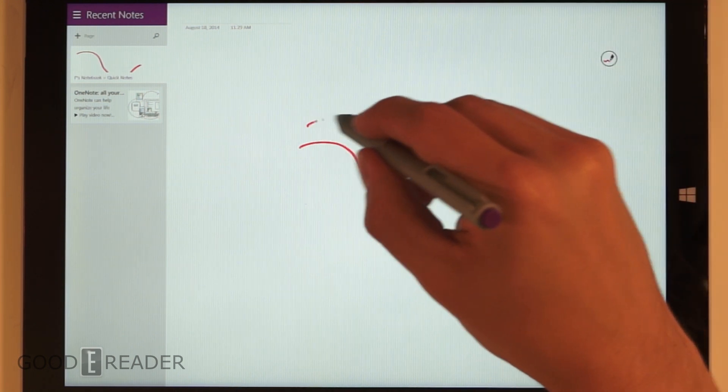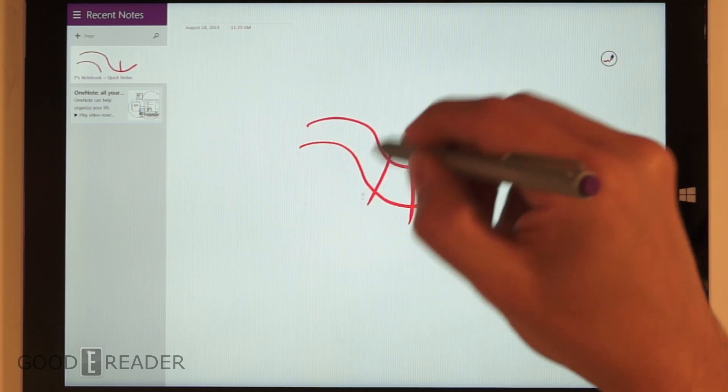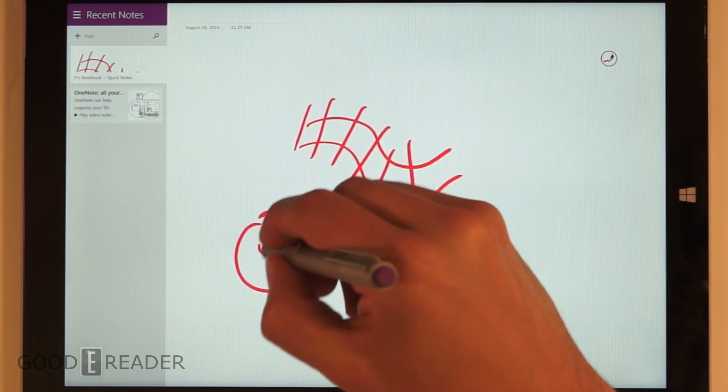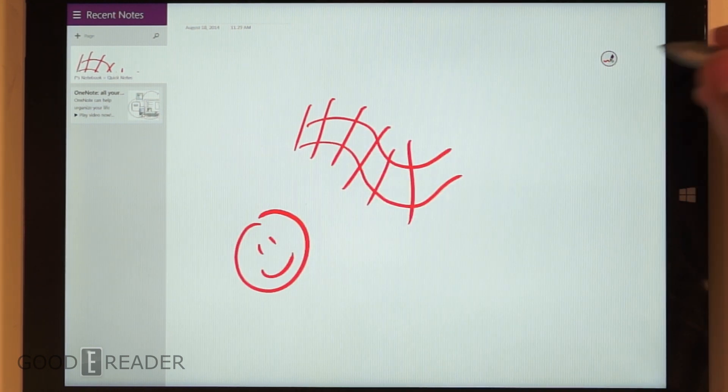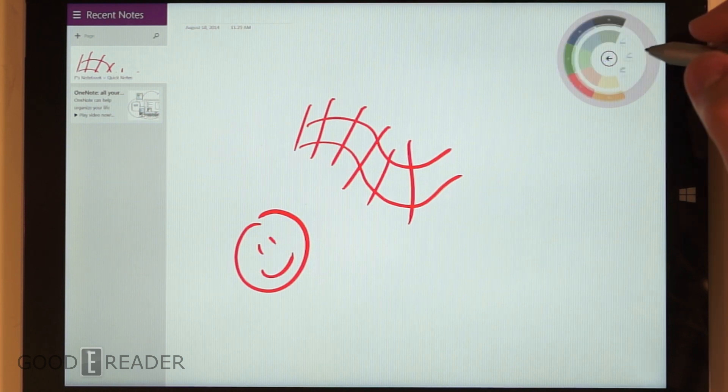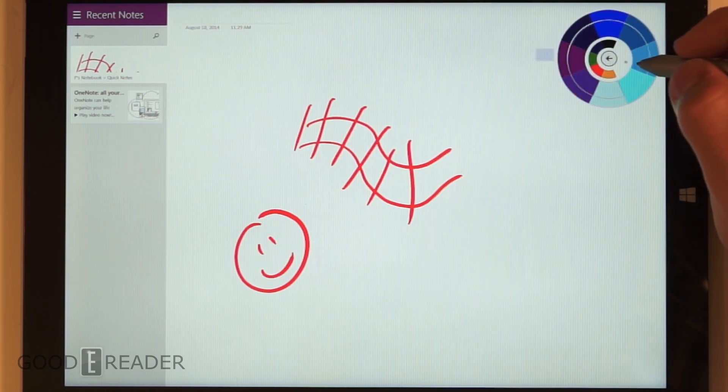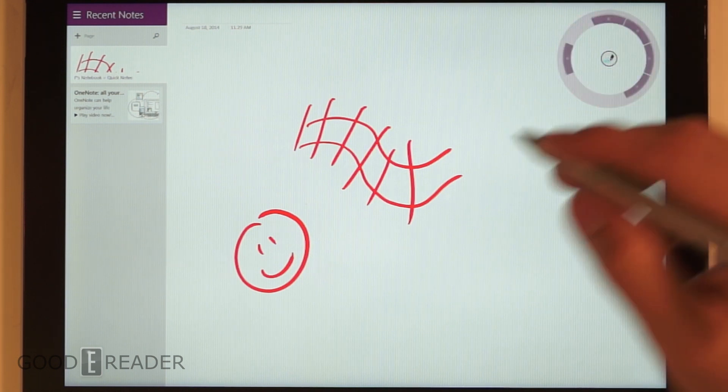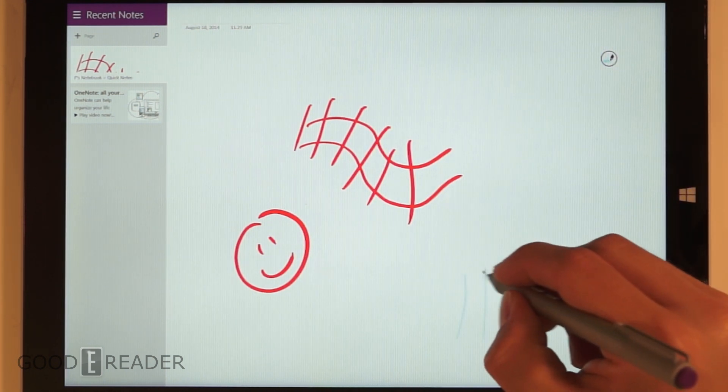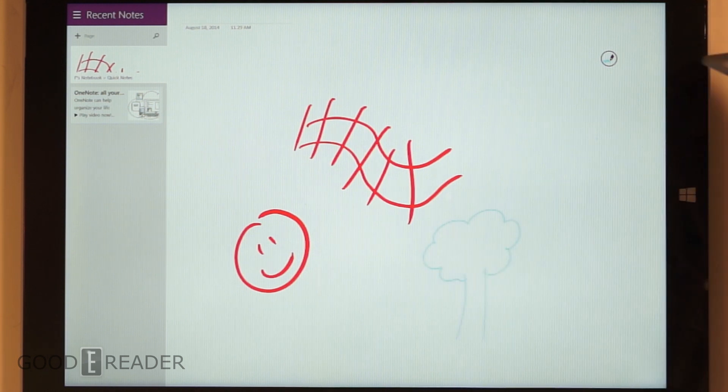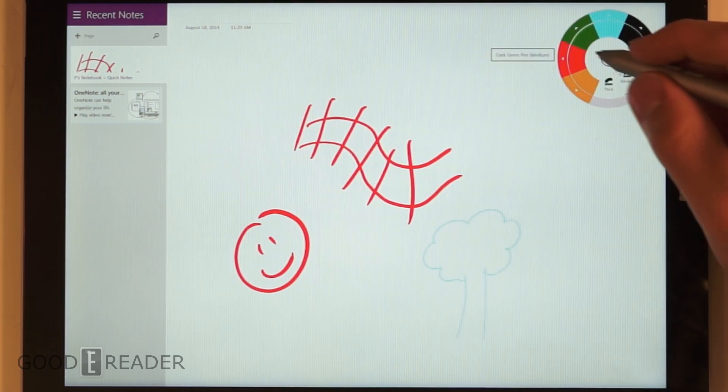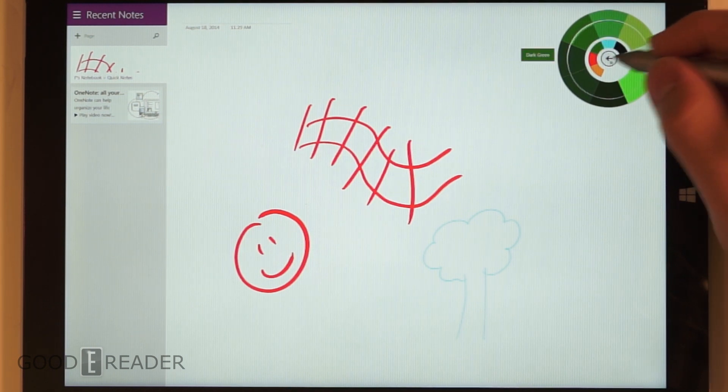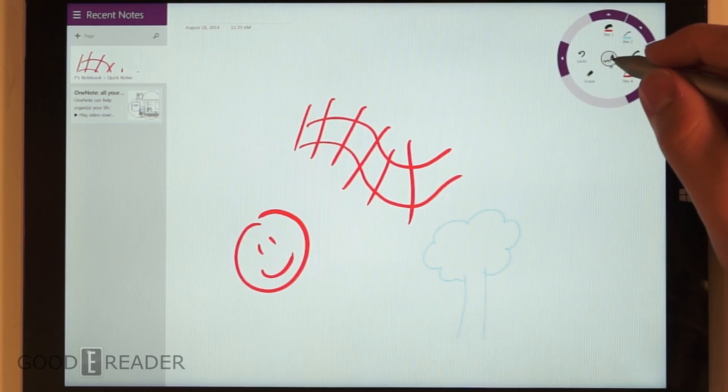So we can draw stuff. Let's go to our pen again, customize the second one. We'll do a super thin light blue. I'm going to draw a light blue tree which makes no sense. I'm just going real fast here just to show you that it is very responsive.